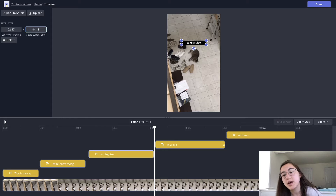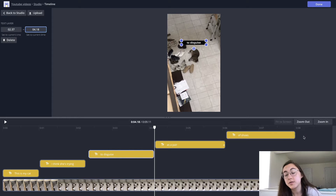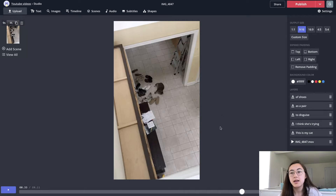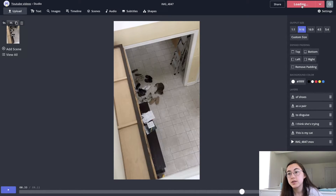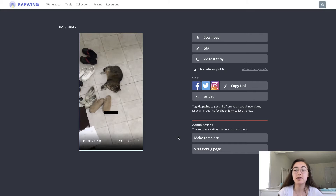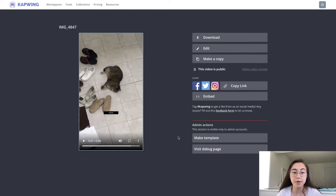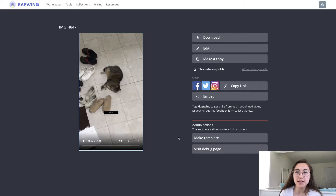Once you like how the video plays through, just go ahead and click Done, then click Publish. It was really easy to add all those text layers and just adjust the timing in a few minutes, as opposed to rewatching the whole TikTok for every single text box.